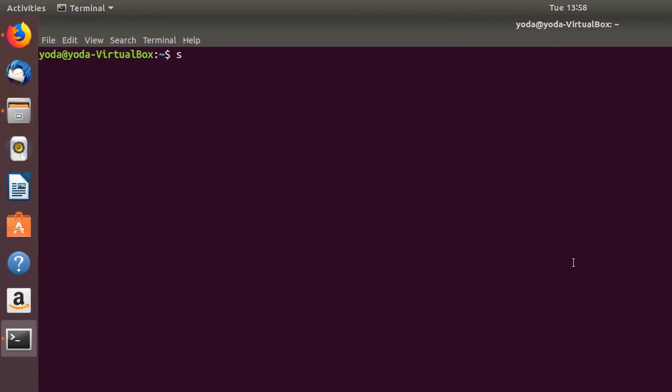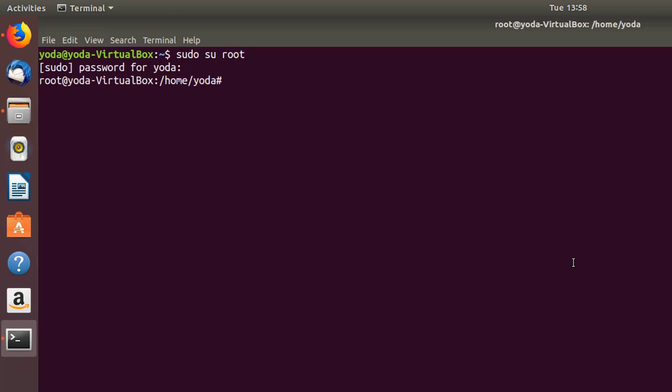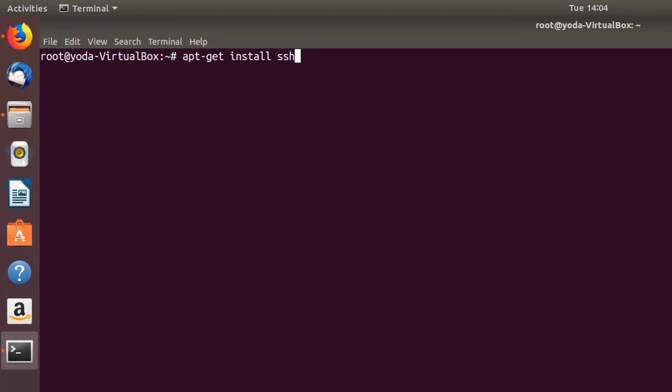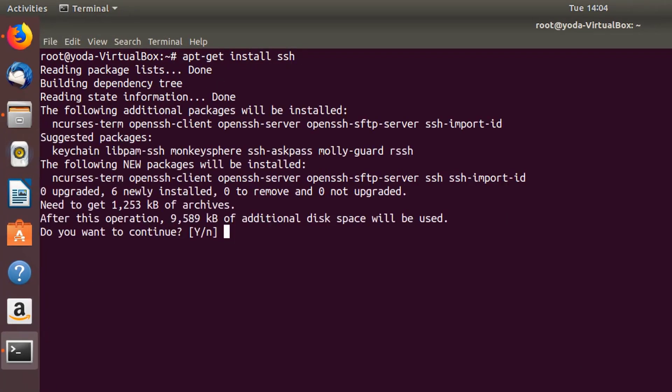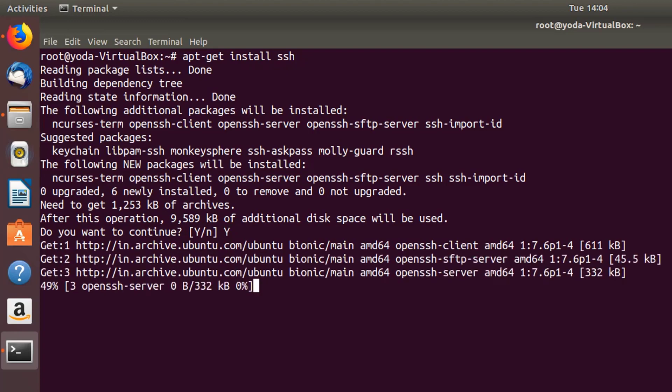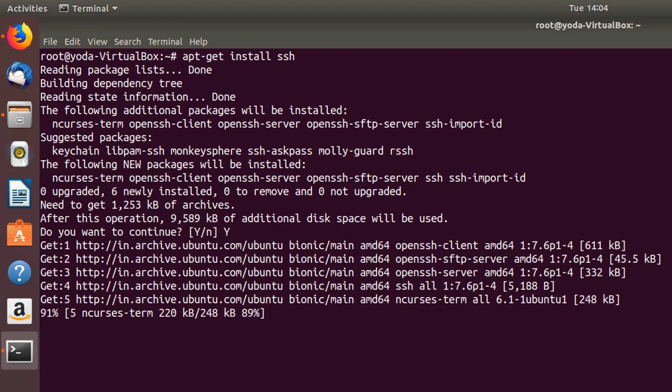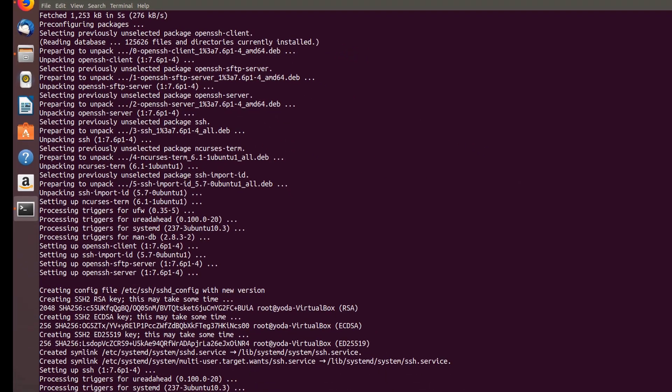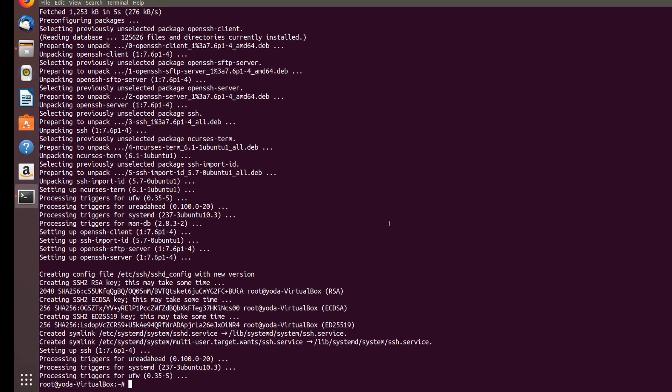Let's install SSH. So let's go ahead and install this. Once SSH is installed, the next step is to make some changes to the SSH config.